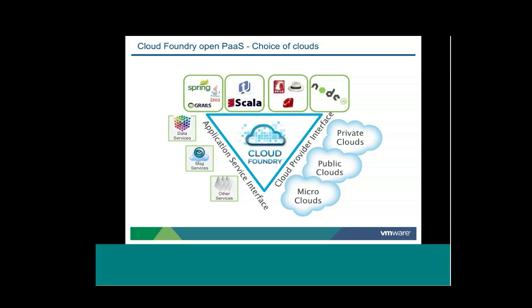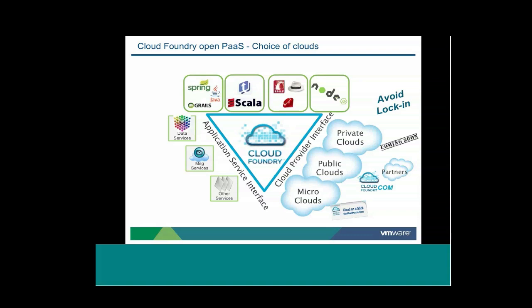On the top, we have the variety of frameworks and runtimes that we support. We offer Spring and Grails for Java applications, Scala support, Node.js, and then the Ruby options, which we'll be exploring further in this session. We also offer a variety of data and messaging services, including both relational and NoSQL. And then you can see that we offer a variety of deployment options. You can deploy your application to either the public cloud at cloudfoundry.com, private clouds offered by partners, or microcloud, which is a cloud that you can run on your own laptop. And all of this is backed by an open source code base that's Apache licensed and available on GitHub.